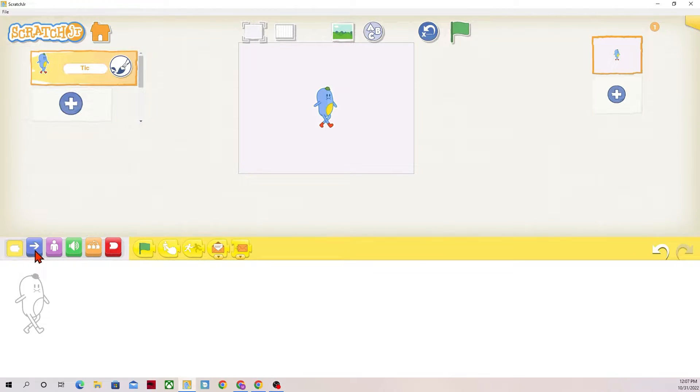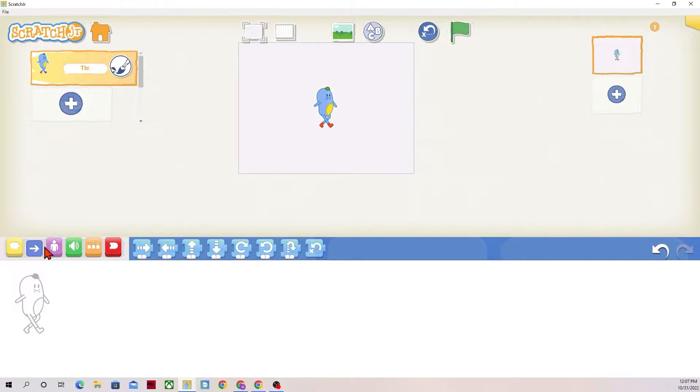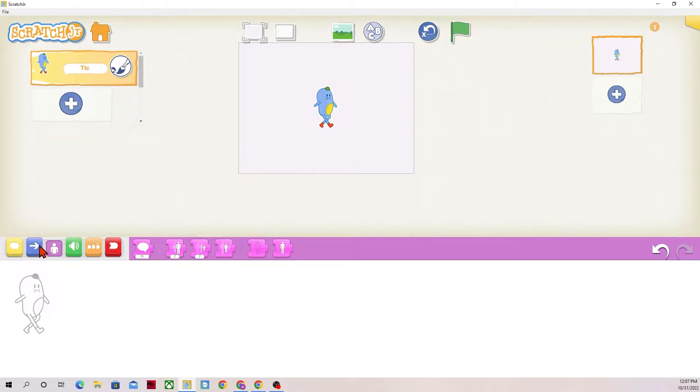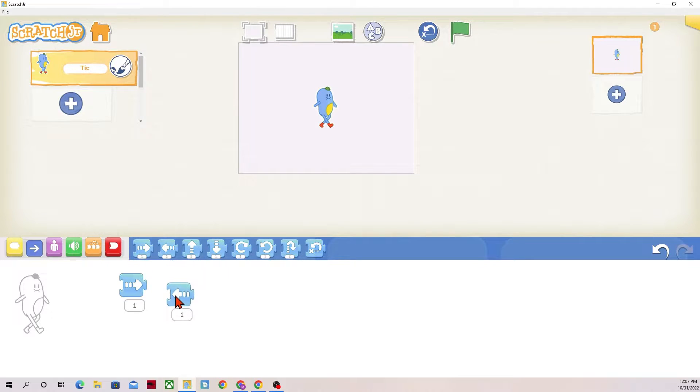If I click on one of these categories, it will open up whichever blocks I need, so this would be the purple block category, these would be the blue ones. We're going to start with these actions.